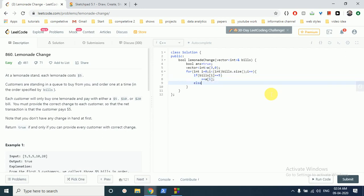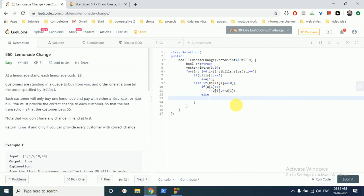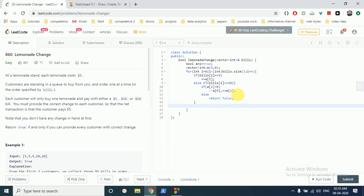If bills[i] equals $5, it means you got a $5 bill, so you add to the $5 bill count. Else if you got a $10 bill, you check whether you have a $5 bill or not. If you have a $5 bill, you subtract one $5 bill and add one $10 bill. Else, if you don't have any $5 bills, it means you cannot pay that person, so you return false because this transaction sequence is not possible.